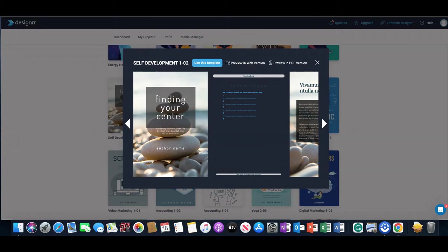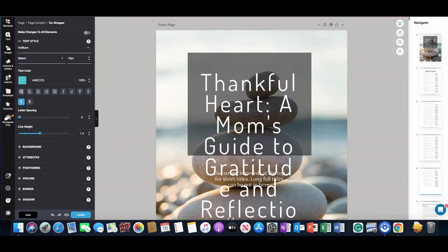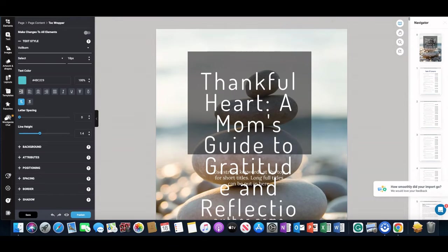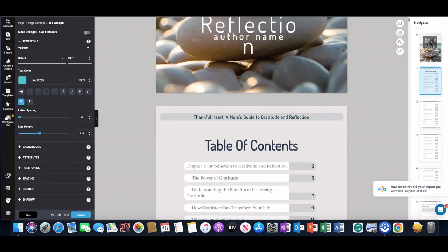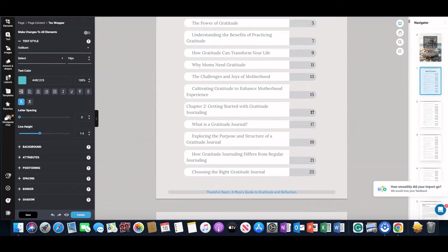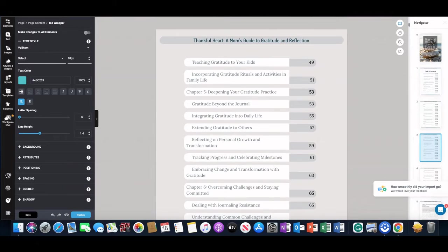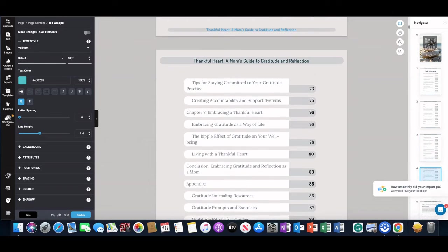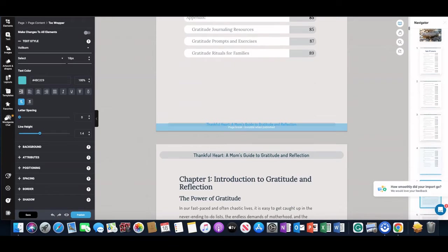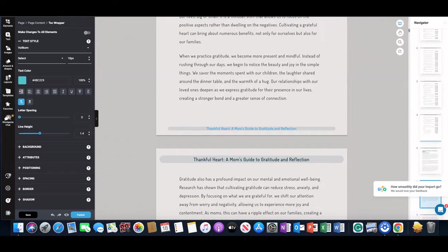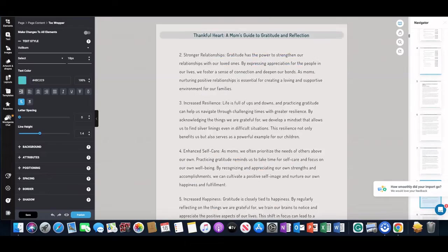So everything is here. This is the cover, it gives the table of contents, shows you all of the chapters—I believe there are seven chapters—and it's 89 pages. So you can just scroll through to make sure everything's formatted properly. Everything looks pretty good.